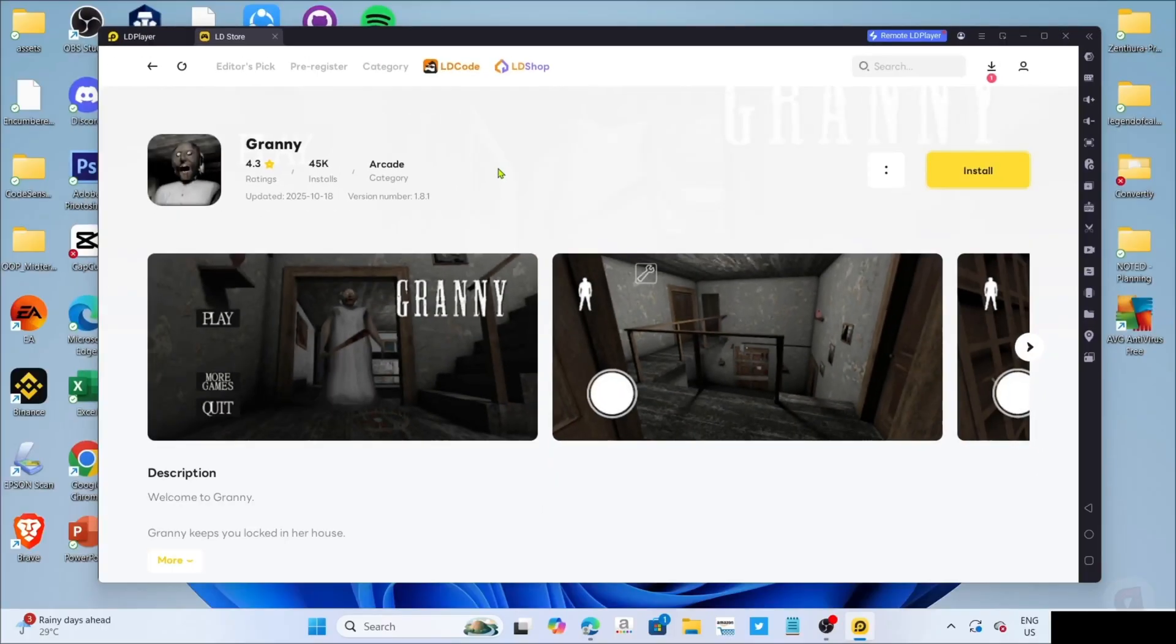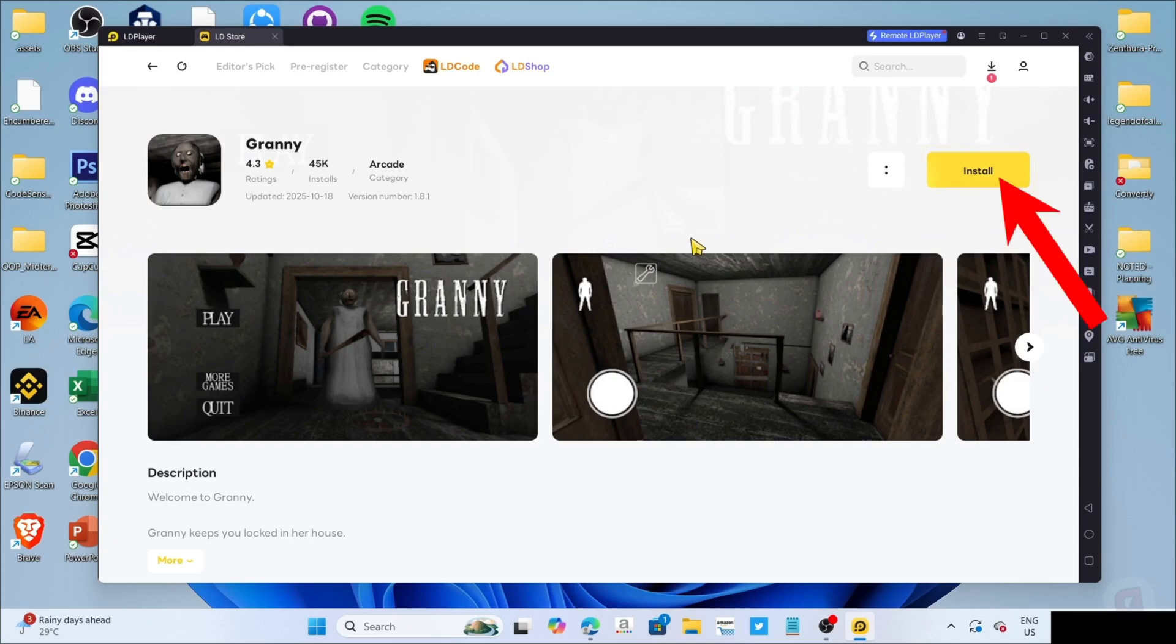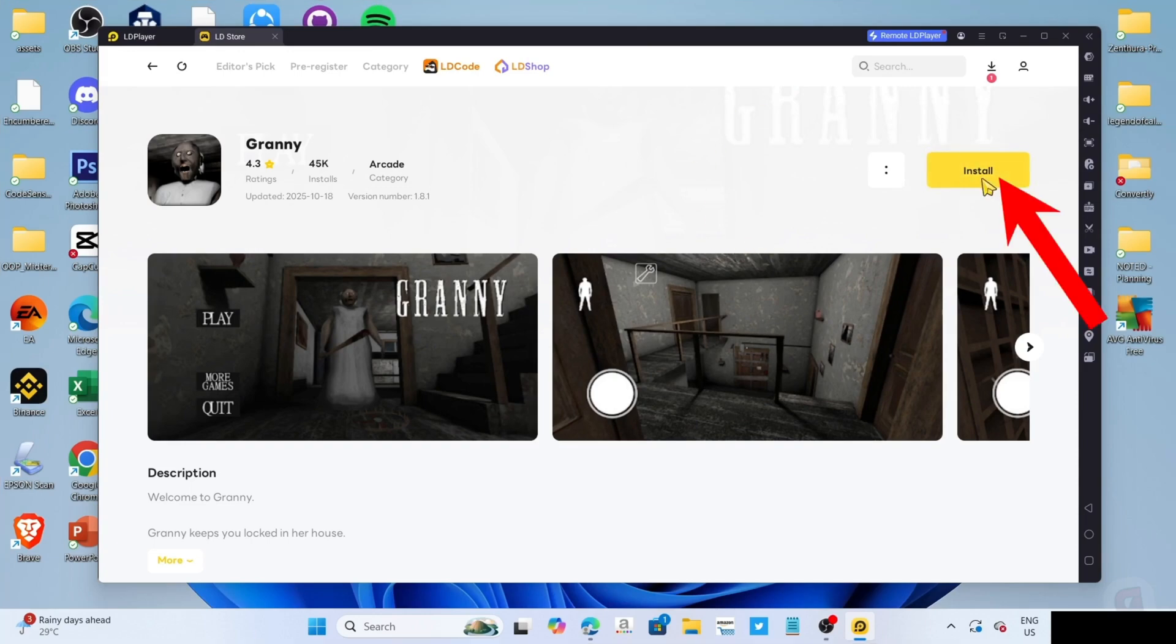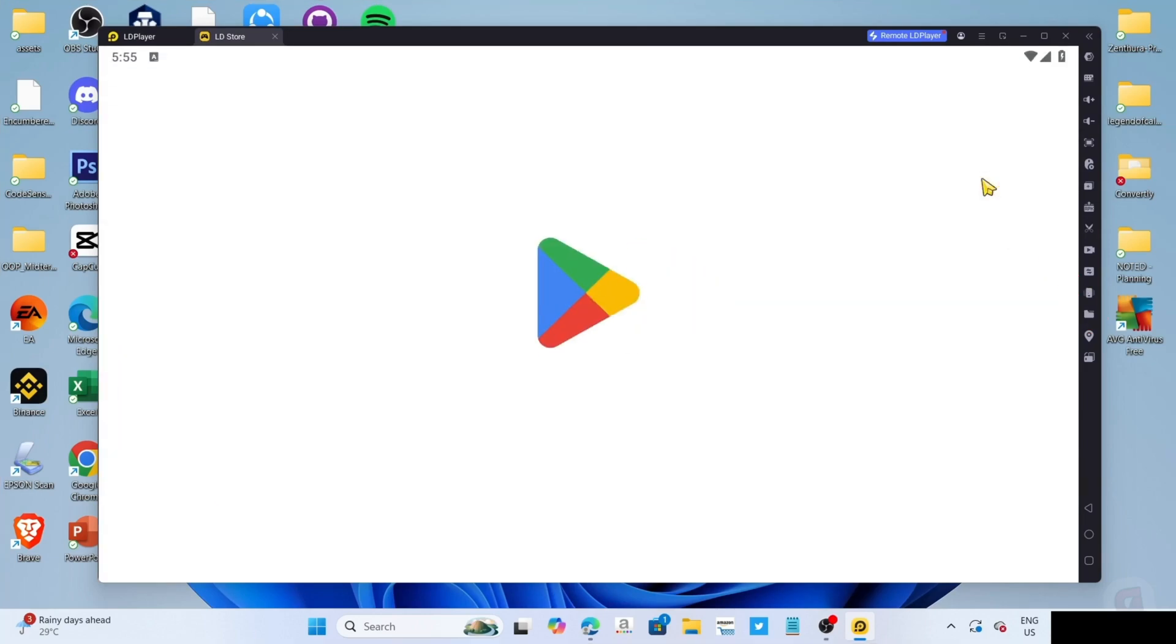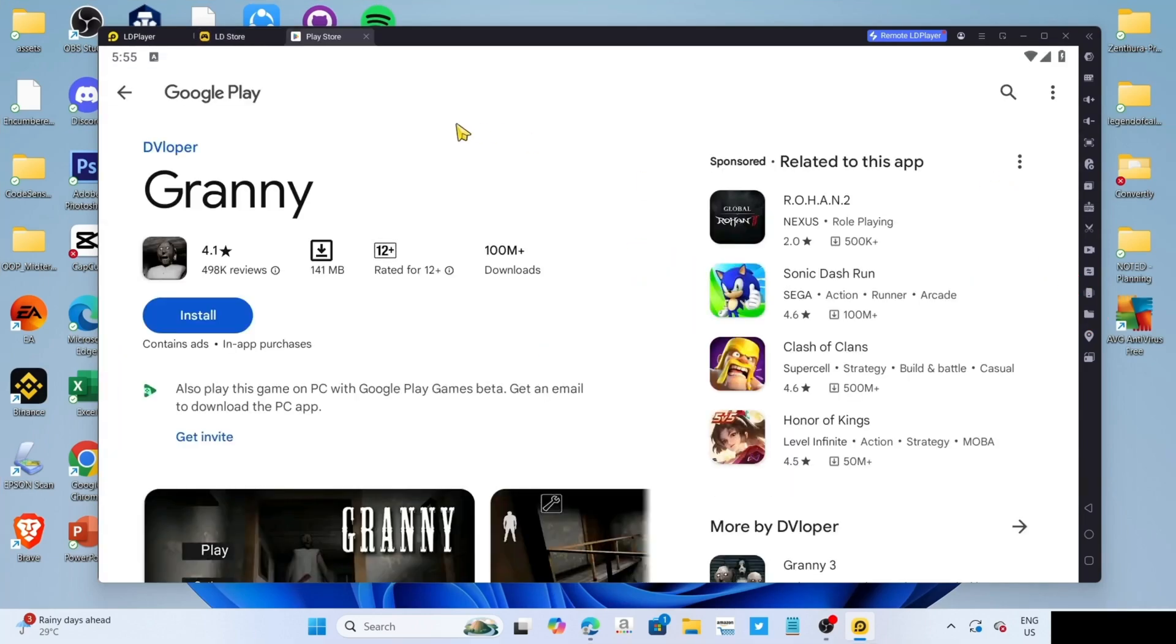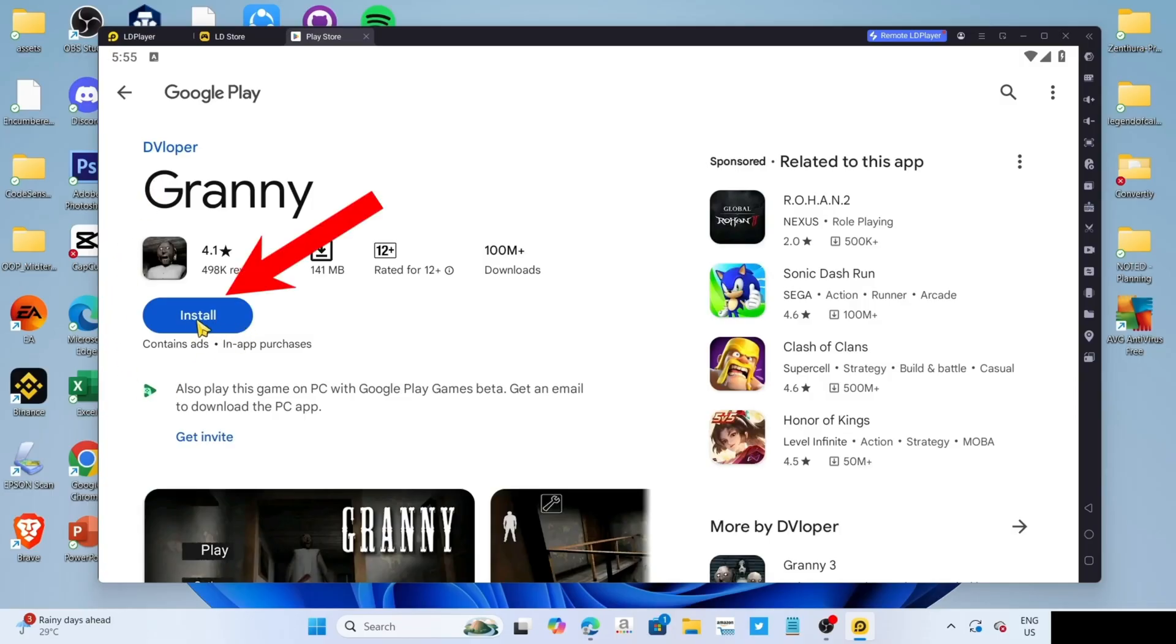Finally, for the last step, you can now click the install button for the game, and then click the install button once again.